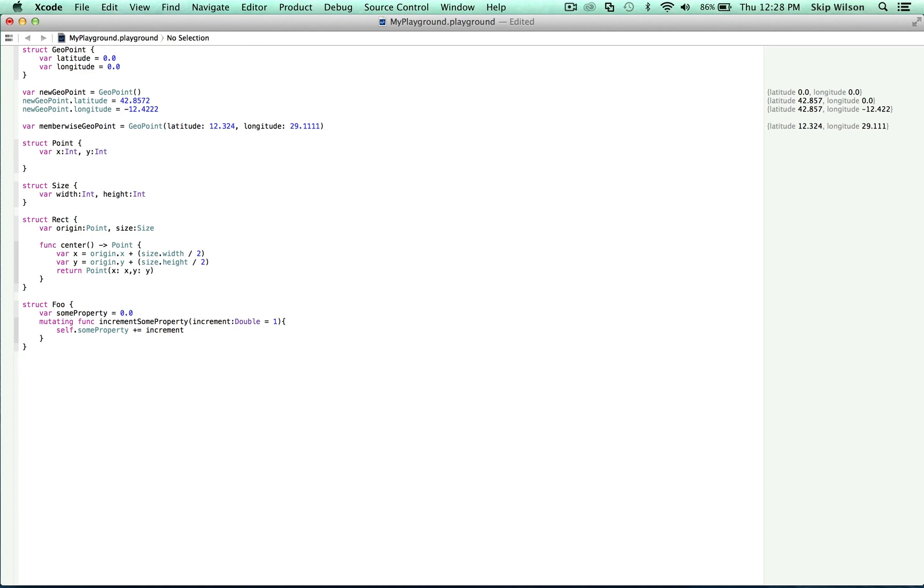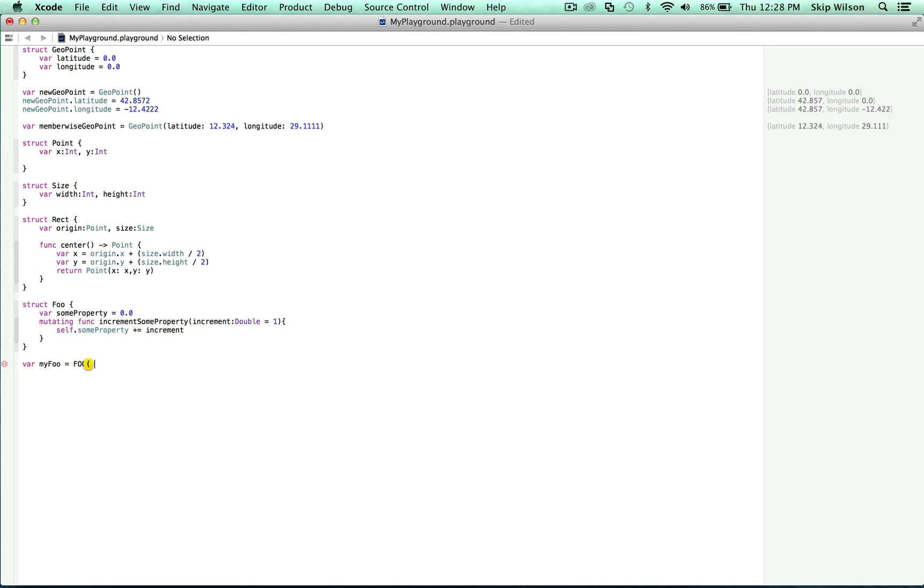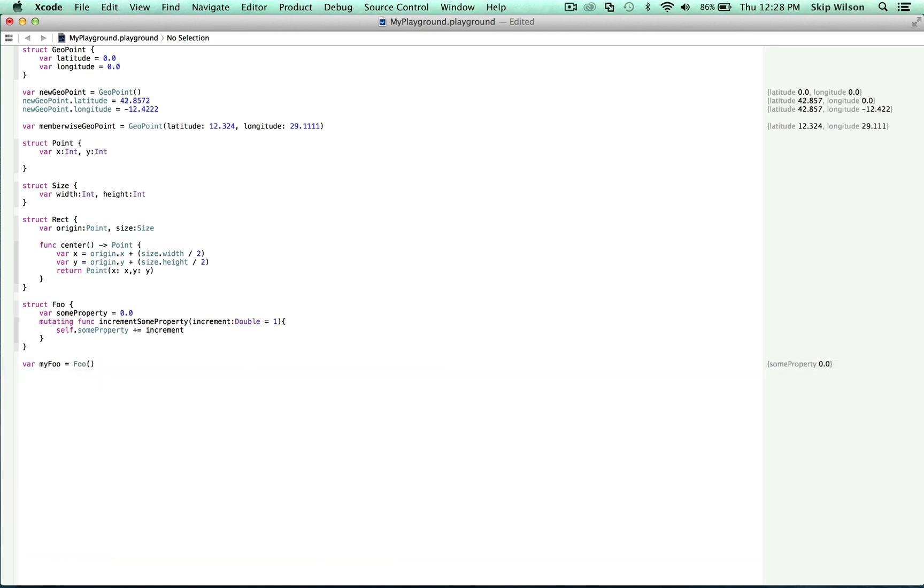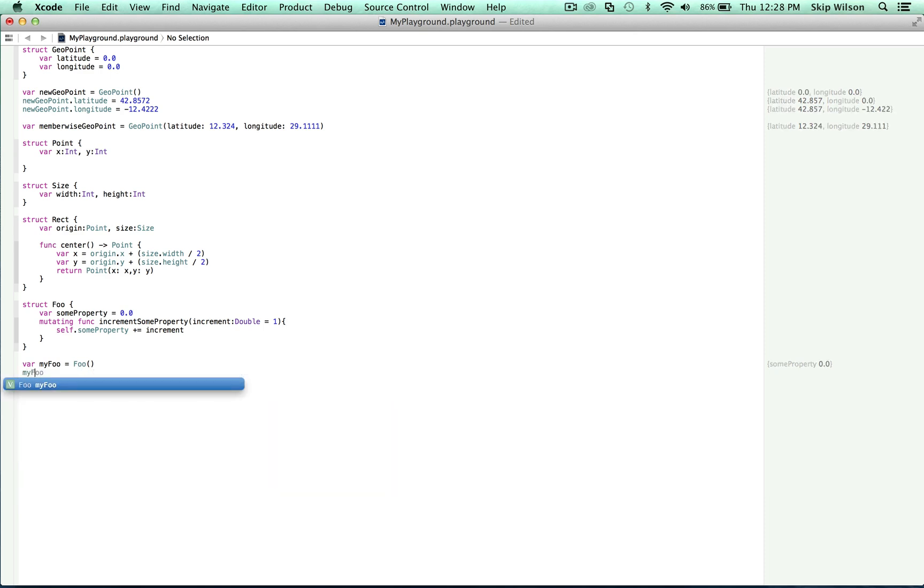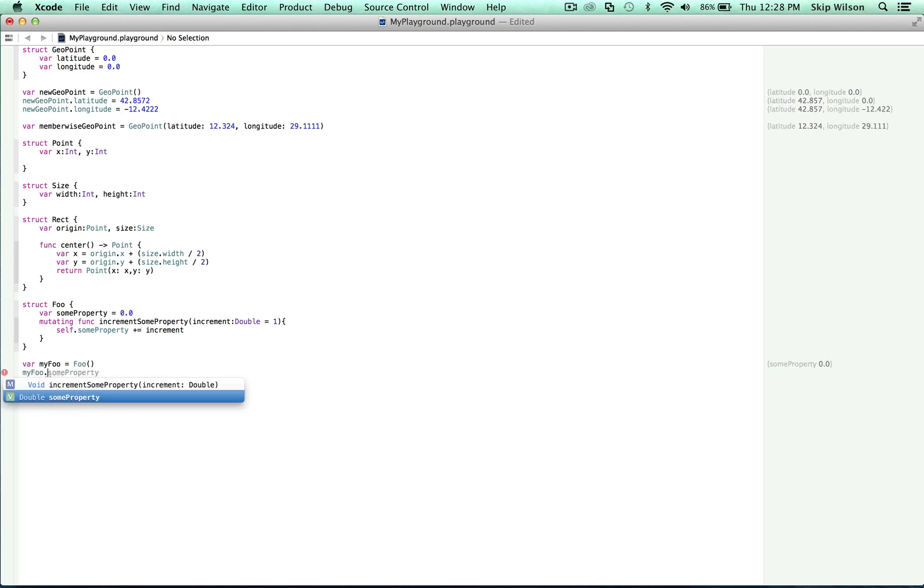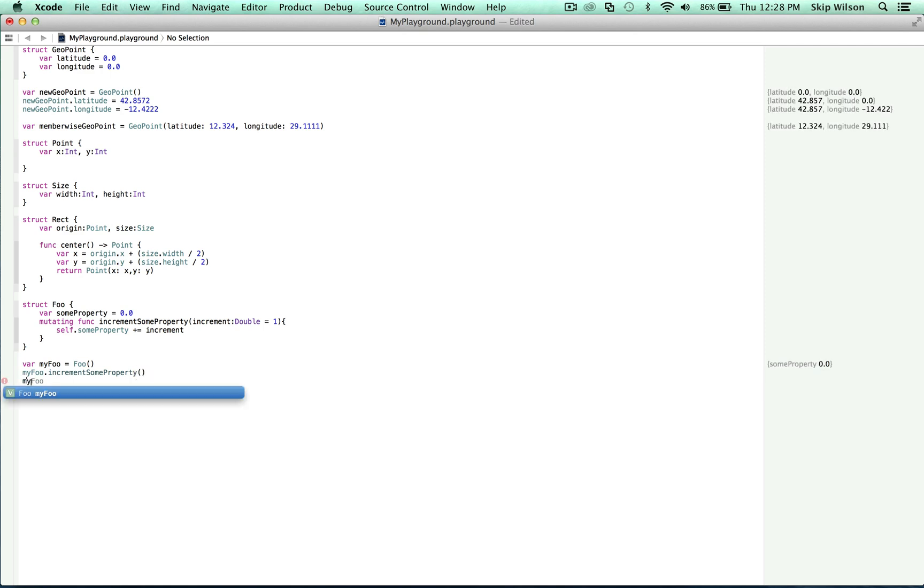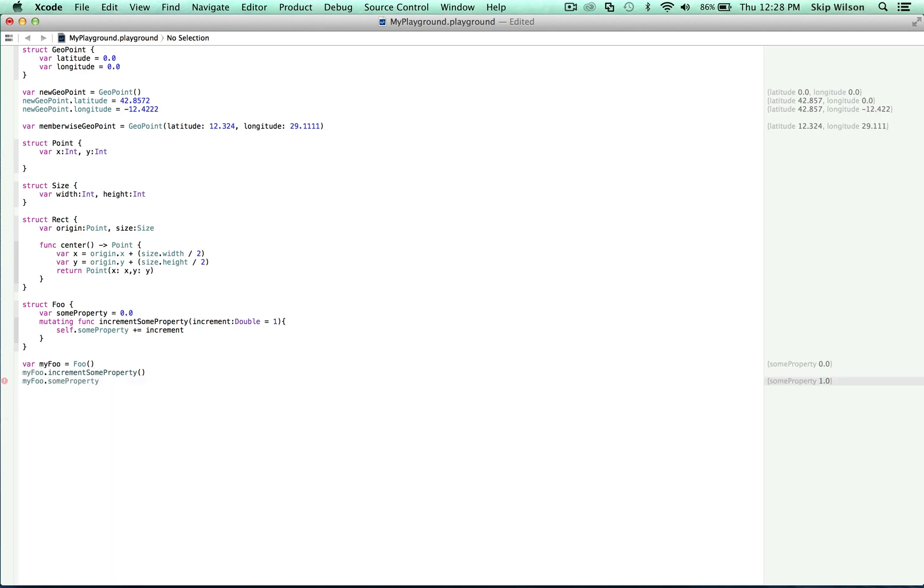So now we can say var my foo is equal to foo. And we can say my foo dot increment sum property and we don't have to enter anything in here because it has a default value. And then we can say my foo dot sum property and we can see that it's equal to one.